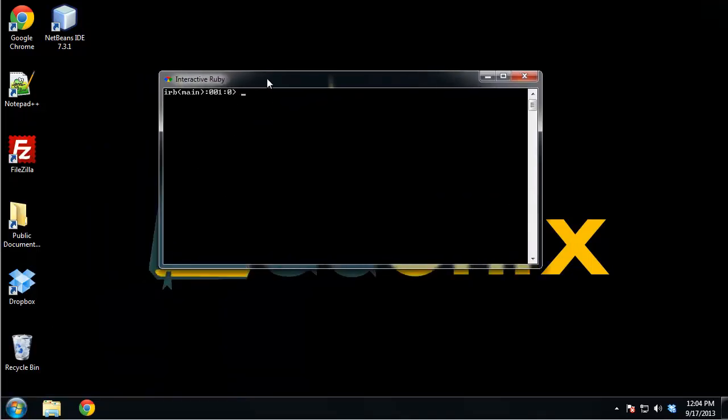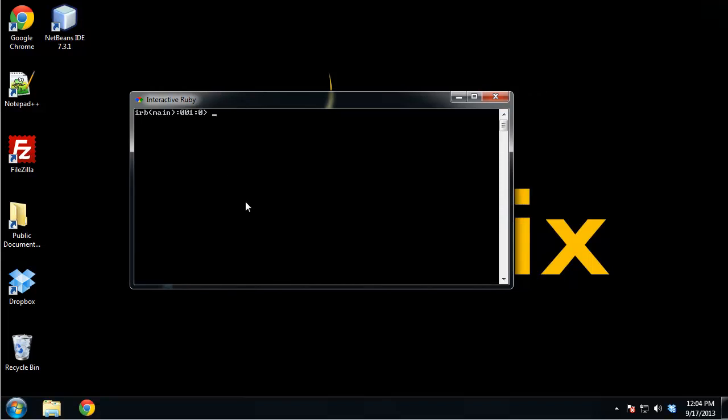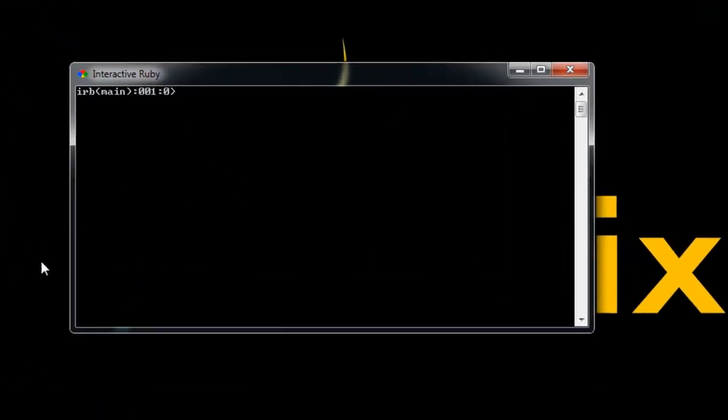That'll bring up the command line window for us. Don't be intimidated by this - I know some people are a little scared of the command line, but we're not going to be doing anything that's advanced, just some basic programming.